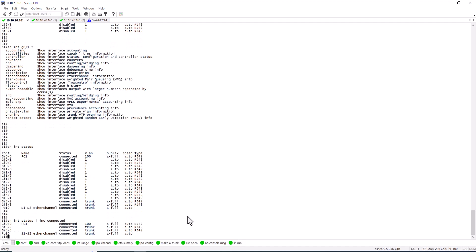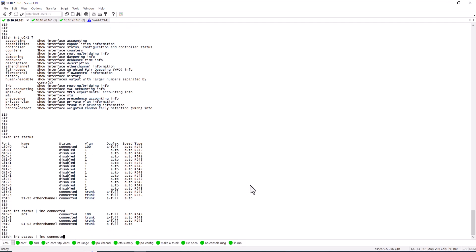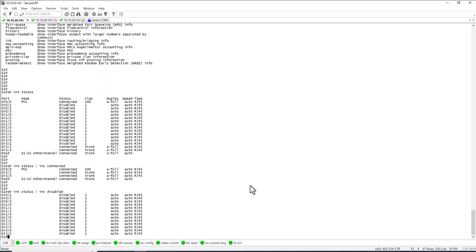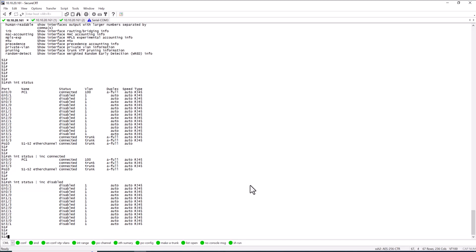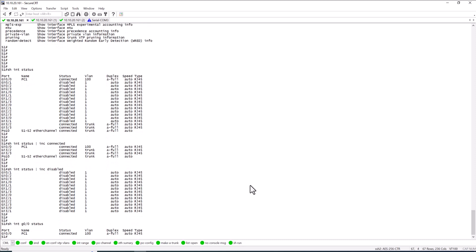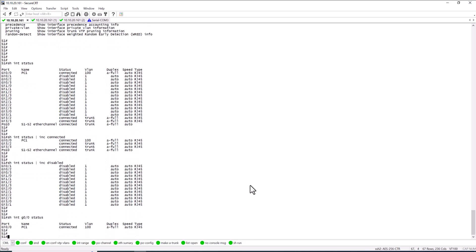There are some variations you can do with 'show int status'. You can use 'show int status | include connected' to only show connected interfaces — very useful if you have hundreds of ports in a stack. You can also use 'show int status | include disabled' to only show disabled ports. Additionally, you can specify an interface number, like 'show int gig 0/0 status', to get details on just that port.